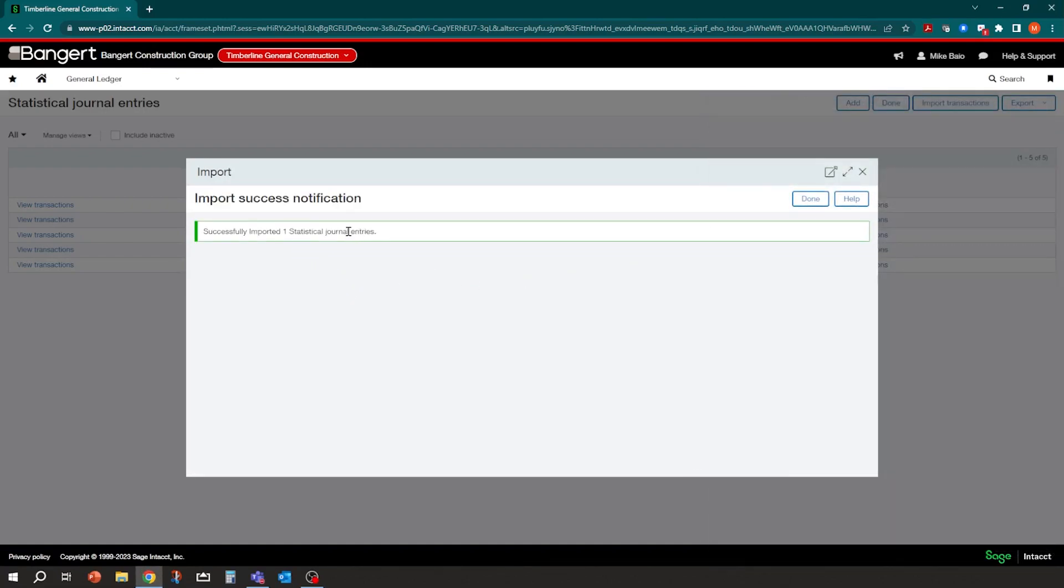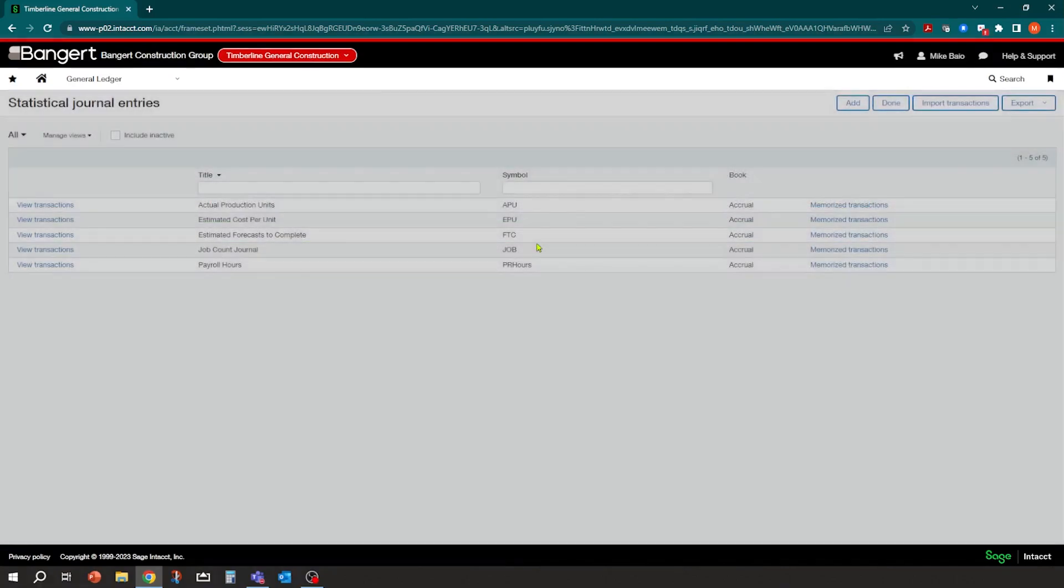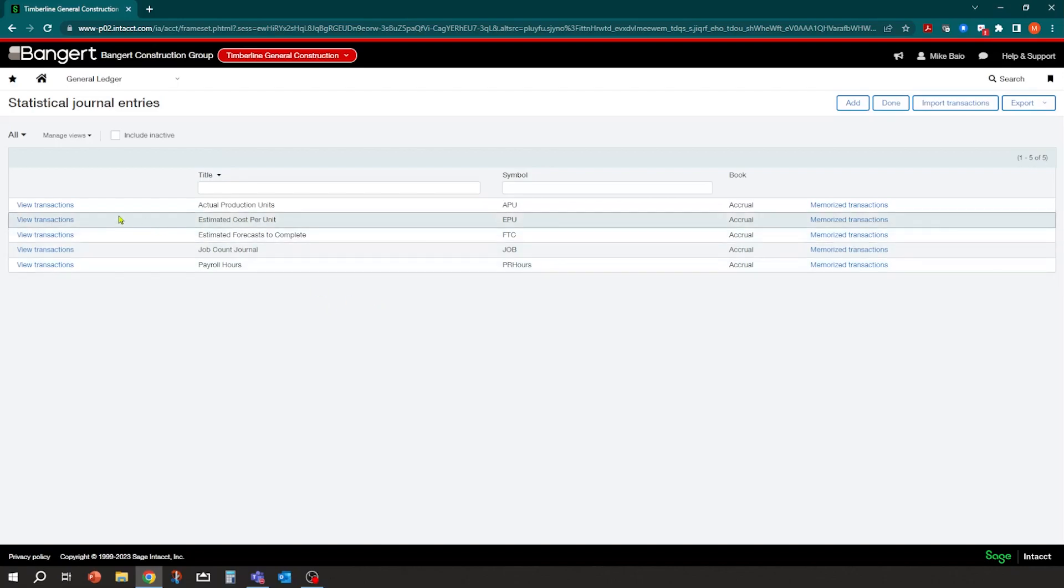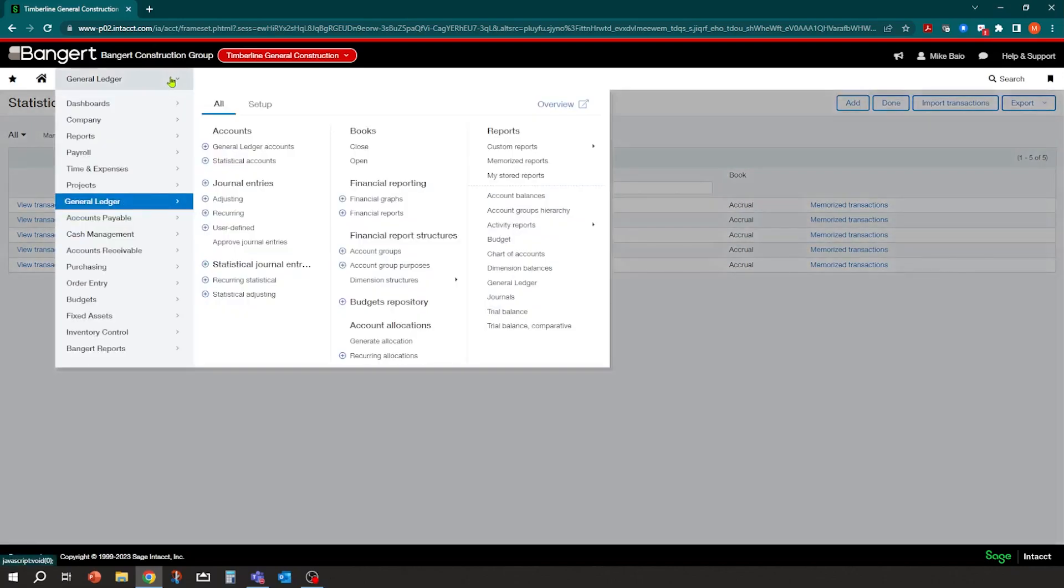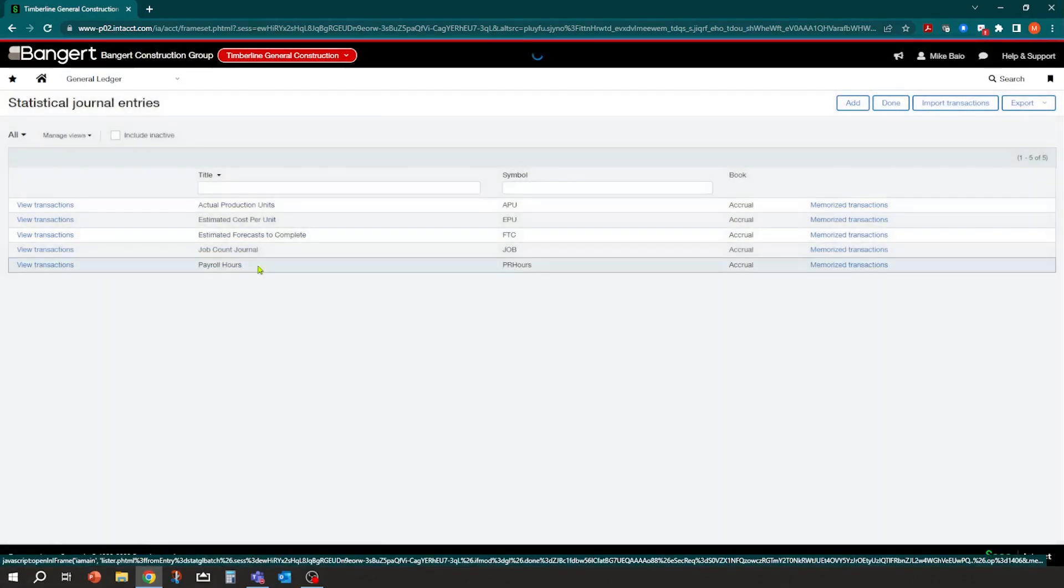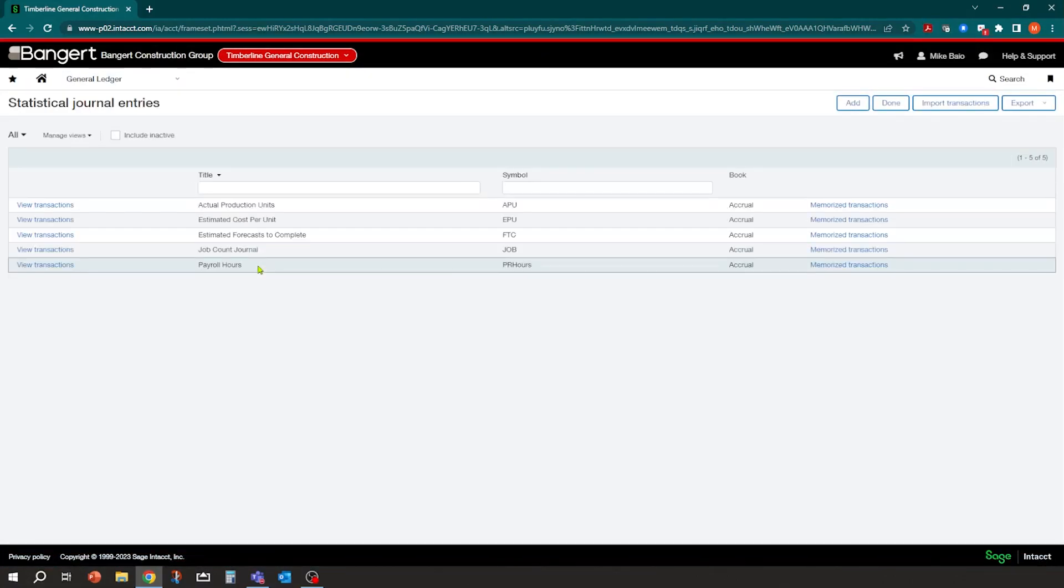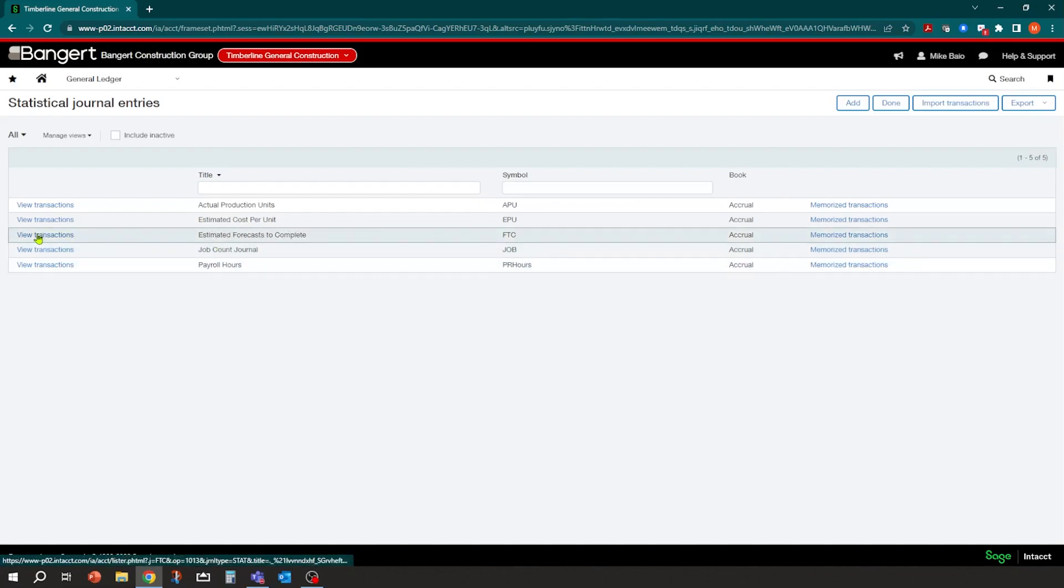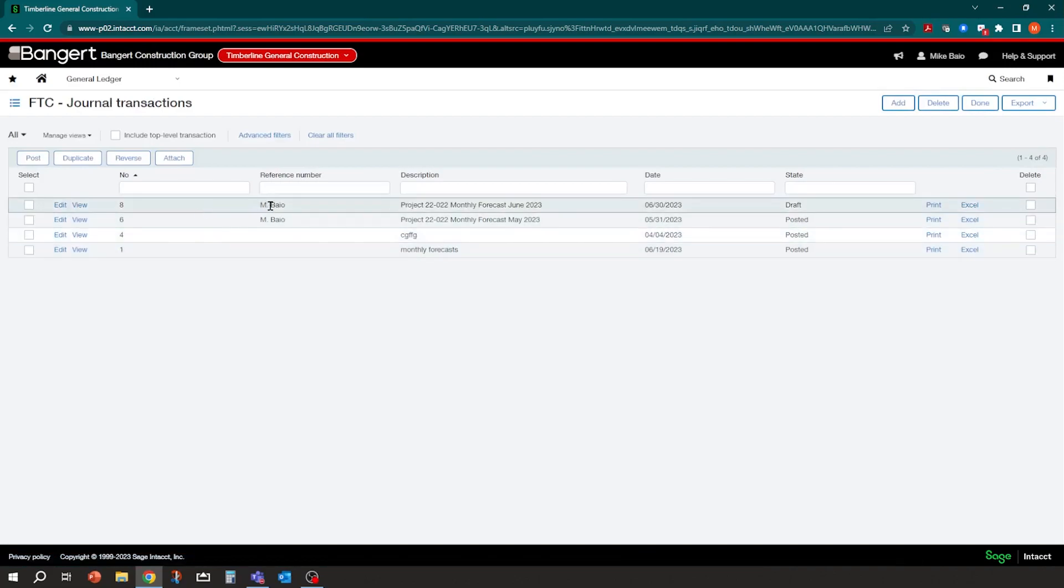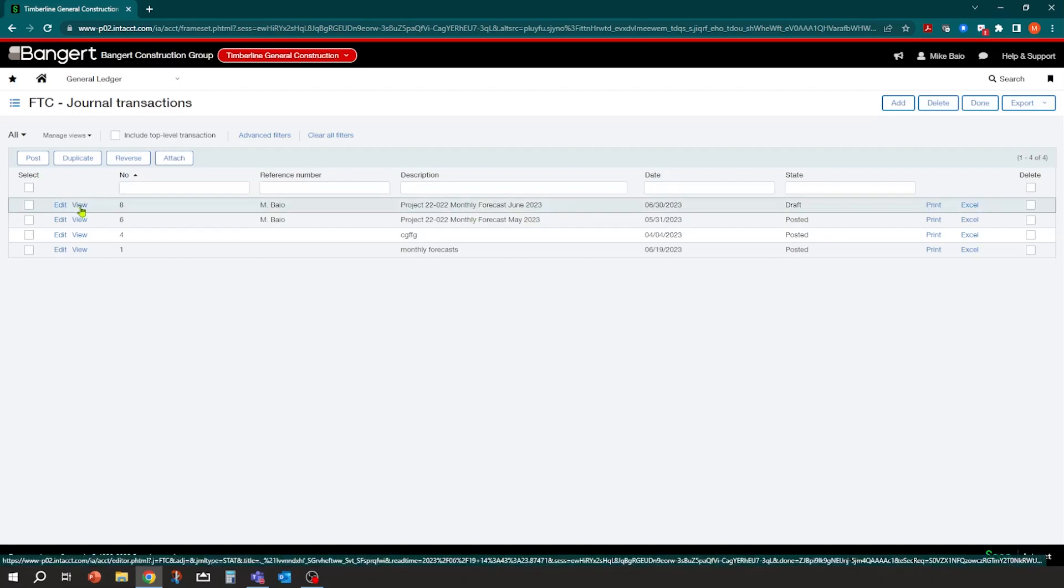Now, one of the things I did was I set my import up to draft so that when it imports in, it imports it as a draft doesn't post yet. I'll have a chance to review it first. I can delete it if I want, or I can edit it. So that imported in successfully. So now if I go to statistical journal entries, and now you notice I have estimated forecast to complete, I can view the transactions. And there's my new one. I put my name in the reference and I have my description job 22. And it's in draft mode. So I'm going to go take a look at it.